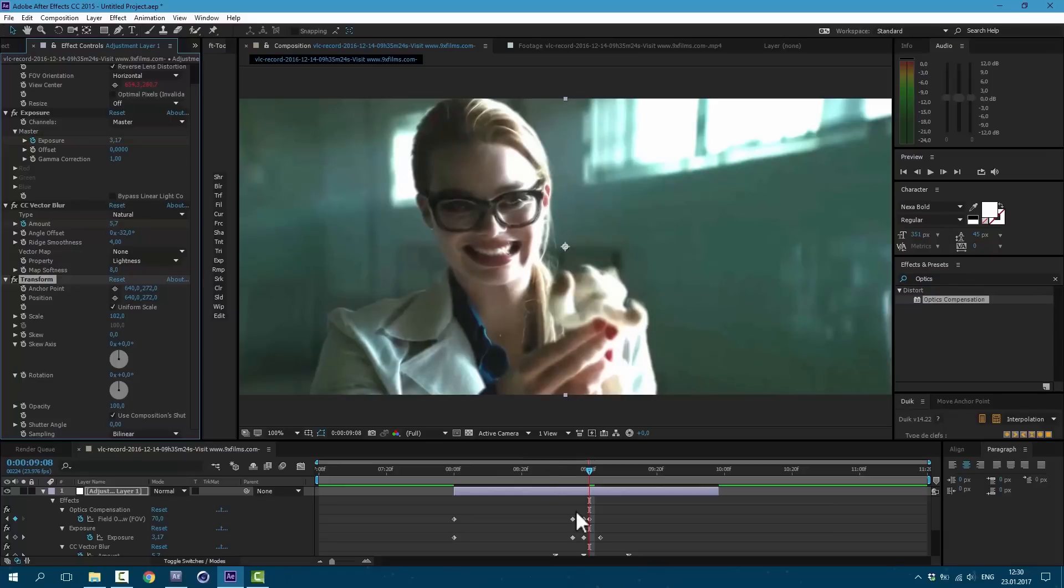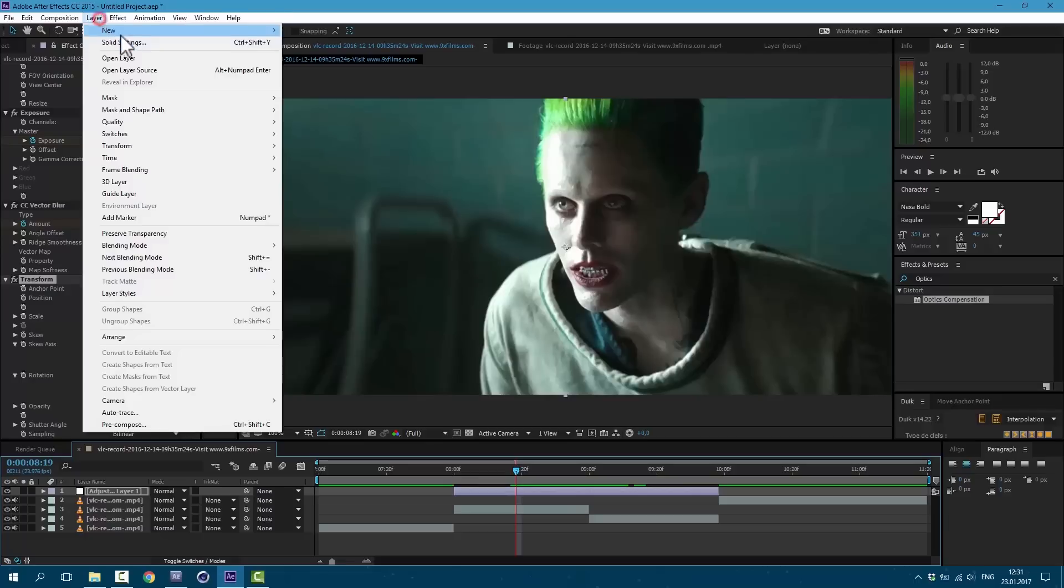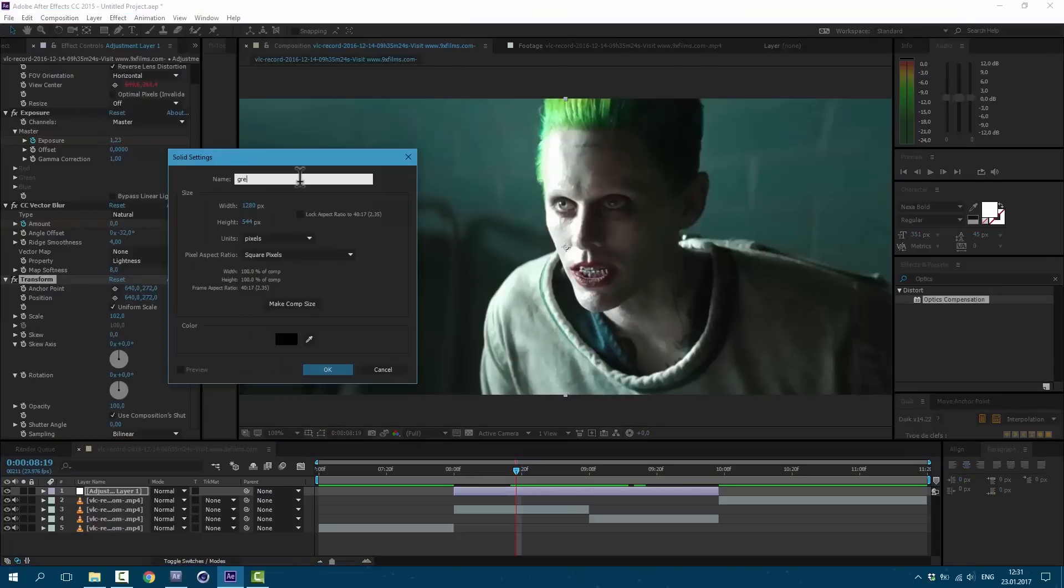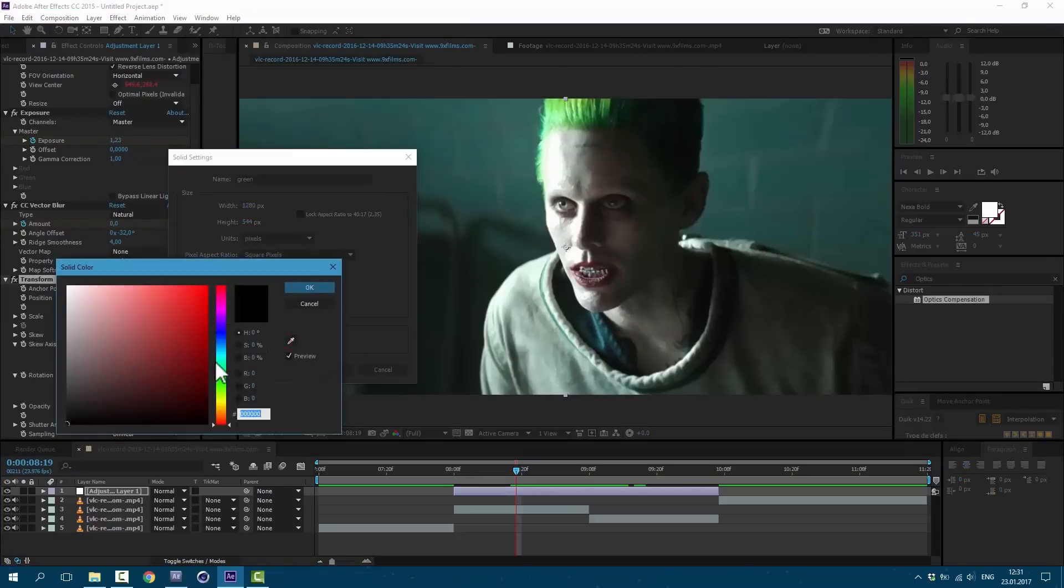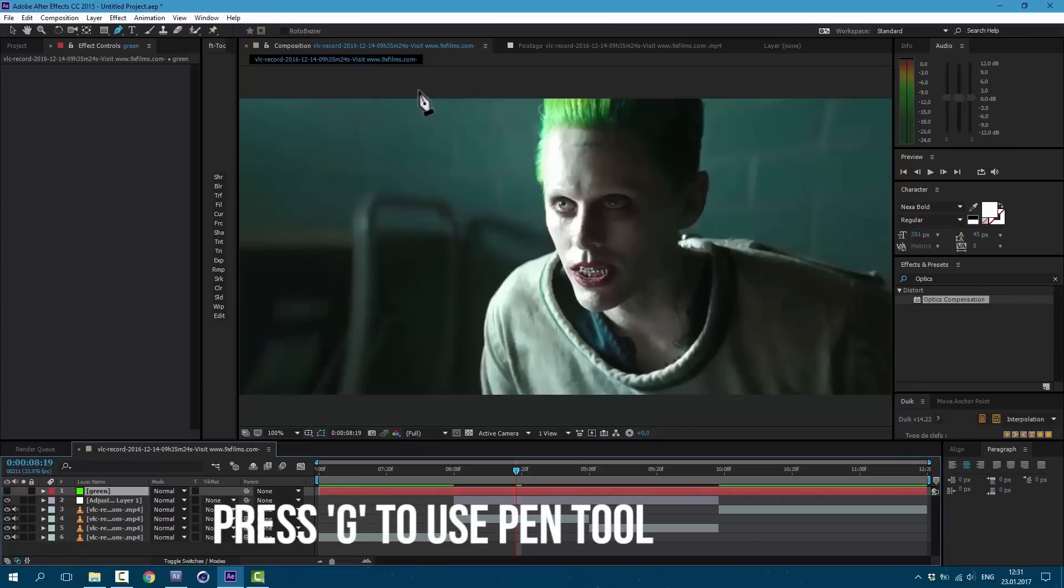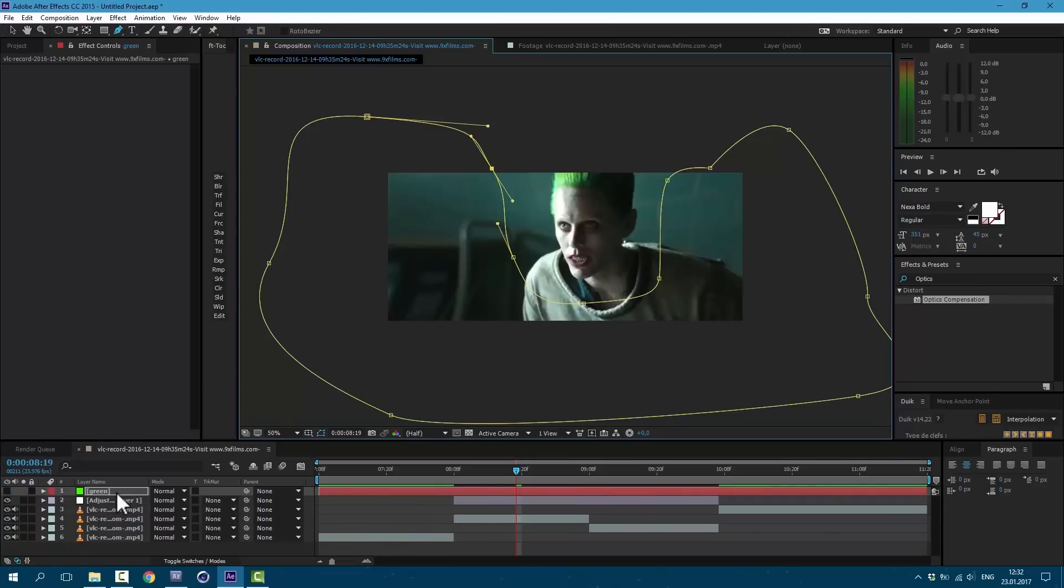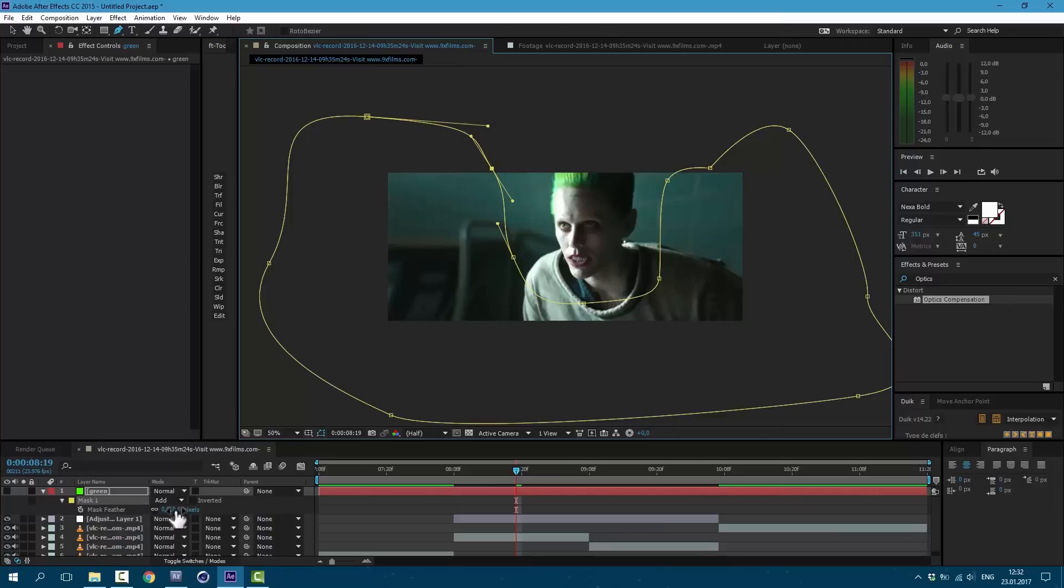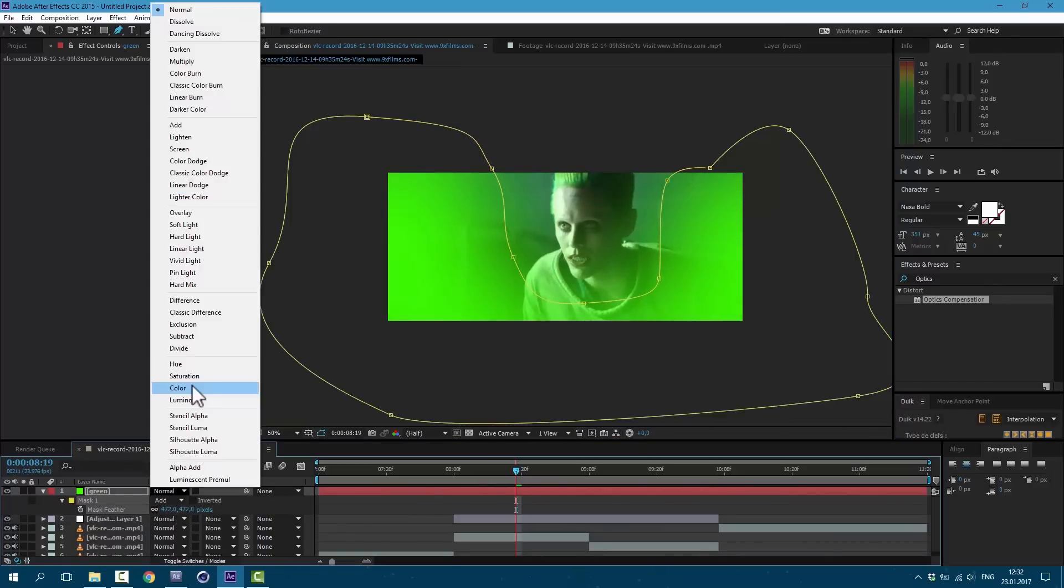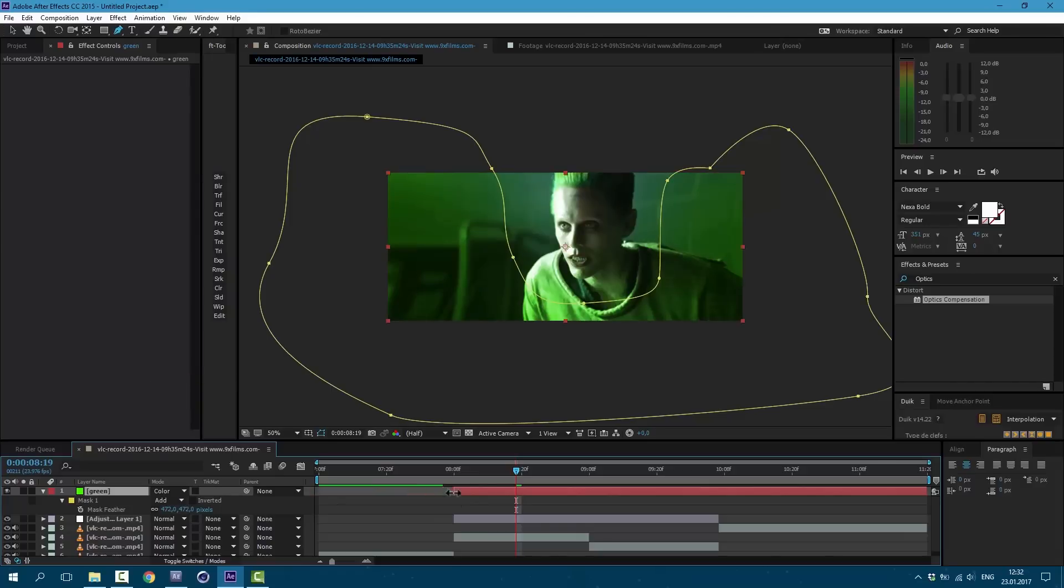Now let's add some colors. Go to Layer, New Solid. Call it green and change it to green. Now we can shut this layer off and draw a mask which we like. Then press F on keyboard. We can activate this layer and bring up the feather.